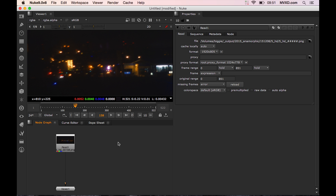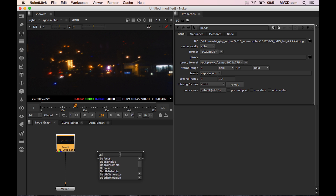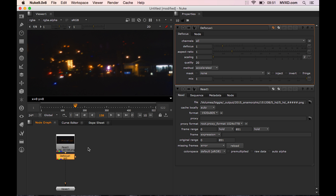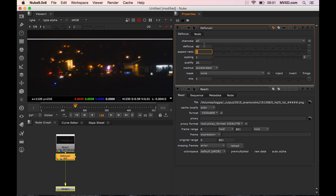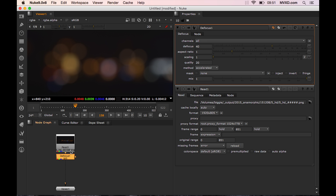Today we're going to take a look at the Nuke node defocus and the workflow of keeping the energy of the light captured in a nonlinear image. When defocusing an image in Nuke, which is nonlinear, the image is blurred but a lot of the energy is lost. As you can see, this does not look like an out-of-focus image taken by a camera — it looks like an image that is blurred in post, which it is.